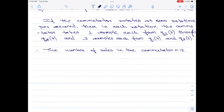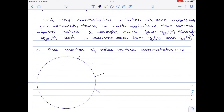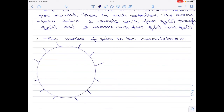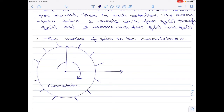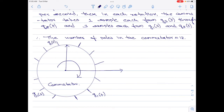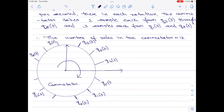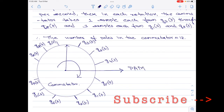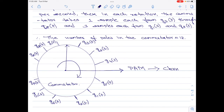Let me now draw the scheme for the TDM system. The lines drawn here indicate the poles of the commutator. There are 3 samples each of G1(t) and G2(t), and one sample each from the remaining signals G3(t) through G8(t). This is the design for the commutator. The output of the commutator is fed to a pulse amplitude modulator, and the output of that is fed to the channel. This is the design of an asynchronous TDM system for the given set of signals.